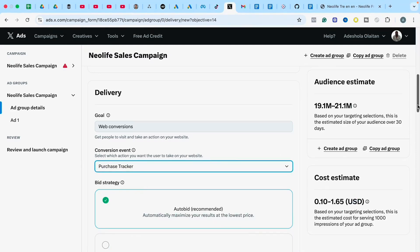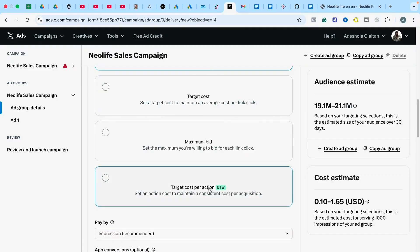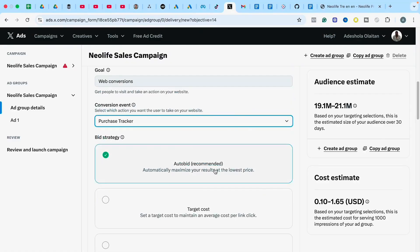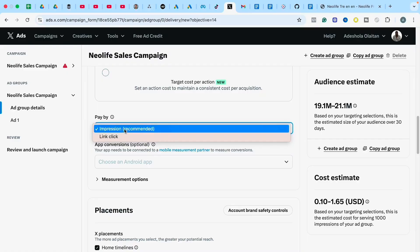Under Bidding Strategy you'll see Auto Bid, which is recommended, along with Target Cost and Maximum Bid options. I often use Target Cost for Action when I already have data on how much it costs me to get a conversion on Twitter. But if you're just starting out and don't have that data, leave it as Auto Bid and let the system determine the optimal cost to get you conversions.